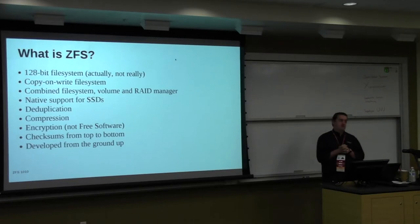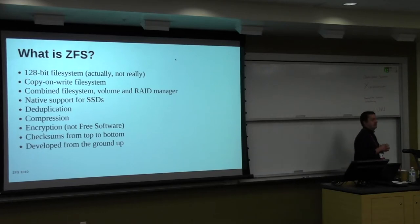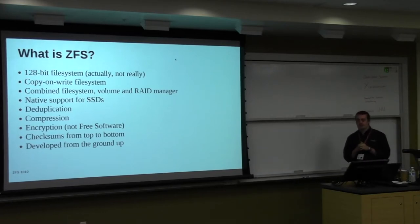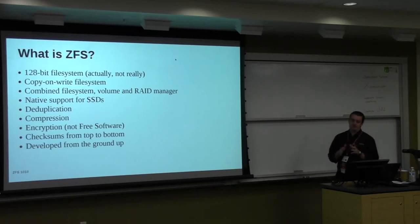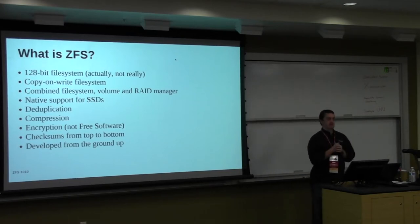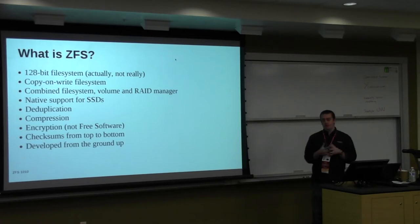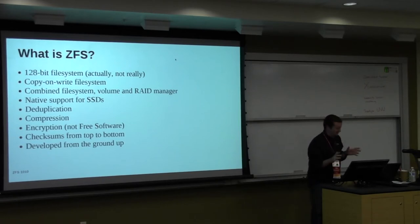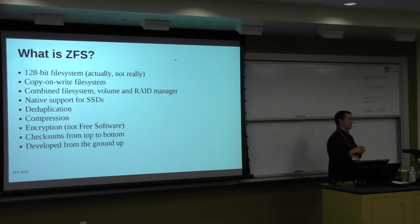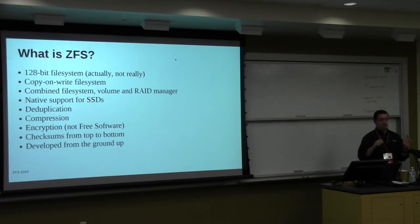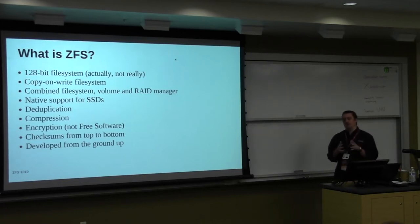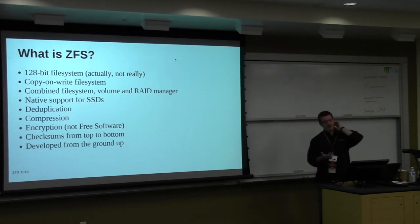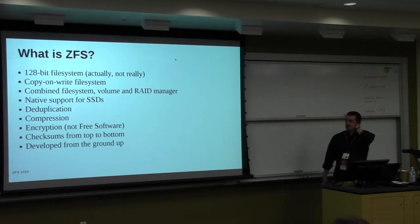So what is ZFS? ZFS is a 128-bit file system. Actually, technically, if you look at the details, you'll find that there's nothing 128-bits implemented in it, even though everybody says that it is. But you can create 2 to the 74 file systems, you can have 2 to the 74 power pools, so it's big. And we can address exabytes of data with ZFS.